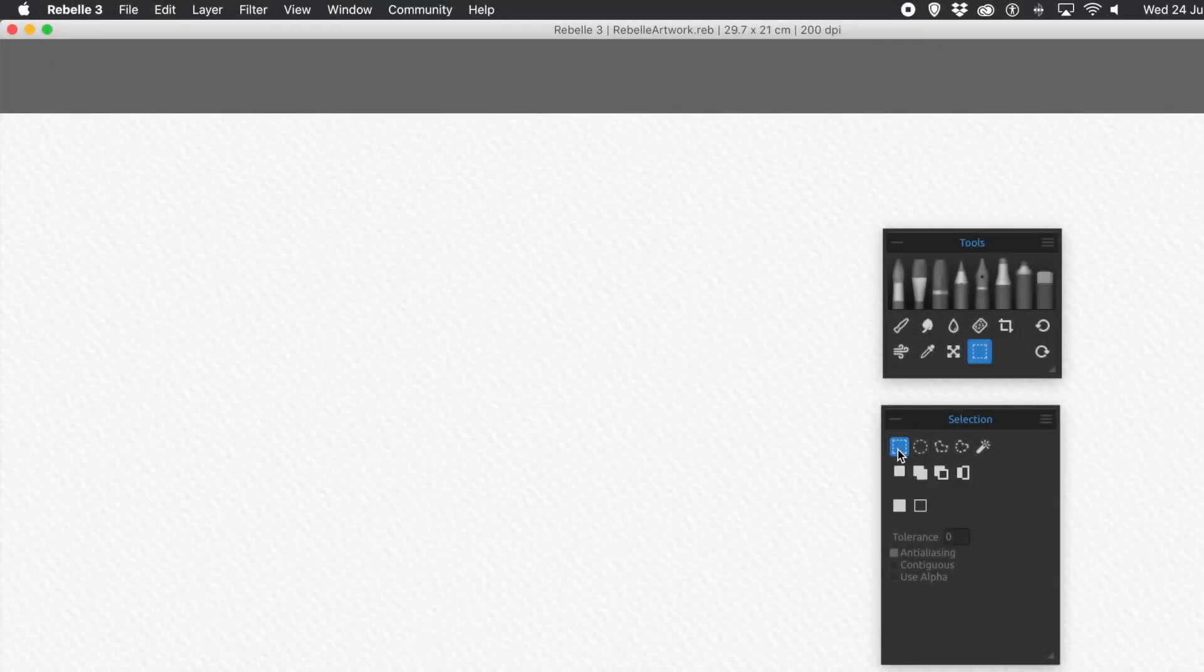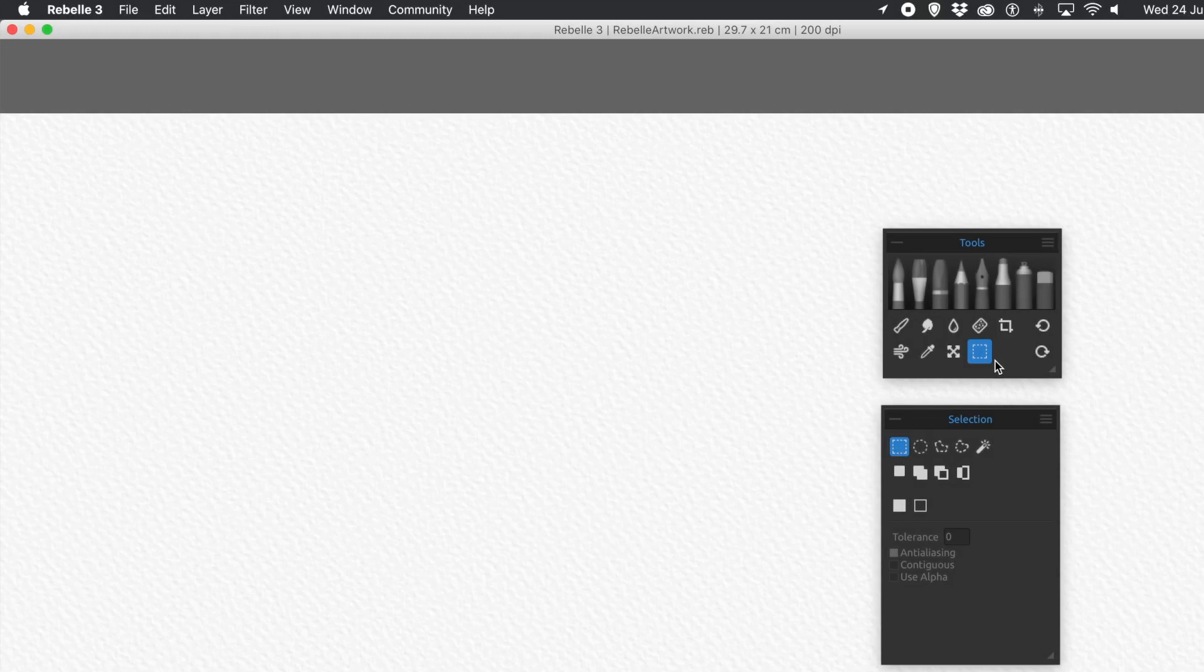How to use selections in Rebelle 3. First thing you can do, go to the Select Selection. You can find it in the Tools panel. And then you'll see a panel called Selection.